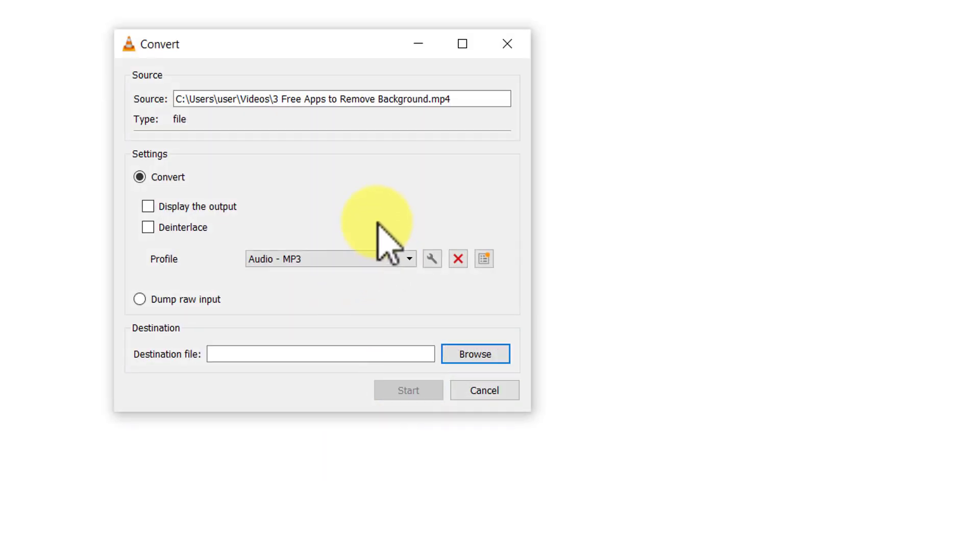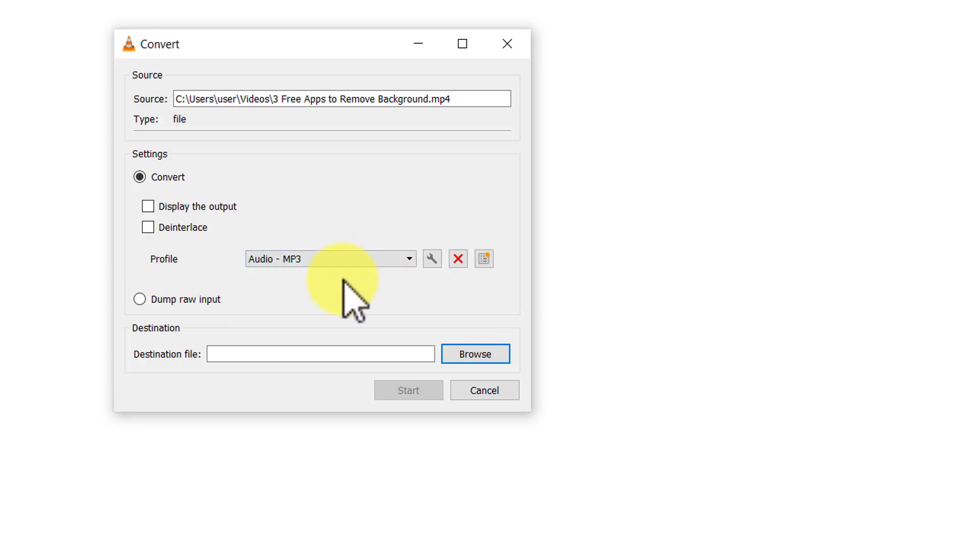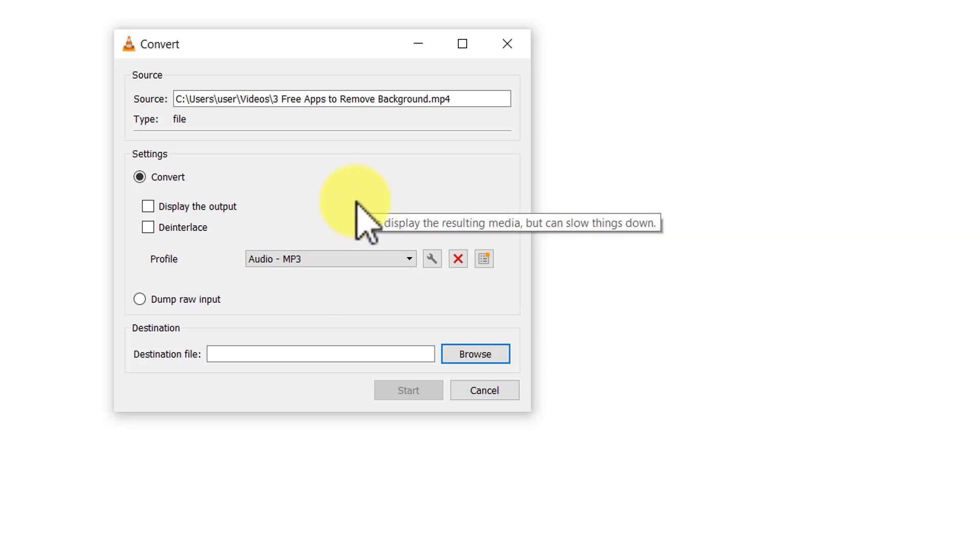I can see that in the resulting dialog box we have this option called profile and it says audio MP3. That is it is going to extract MP3 from video. It is exactly what we want.